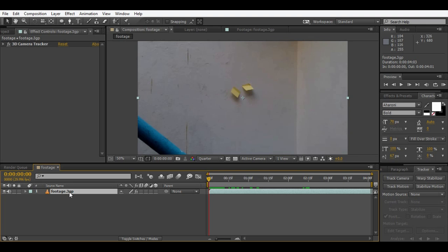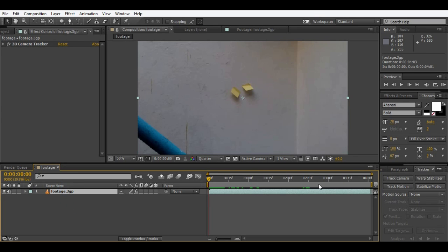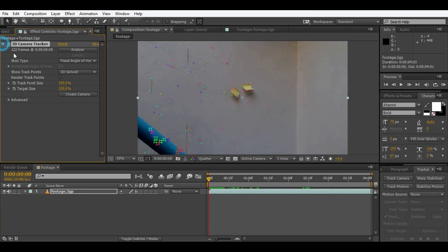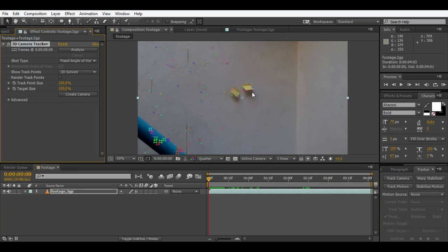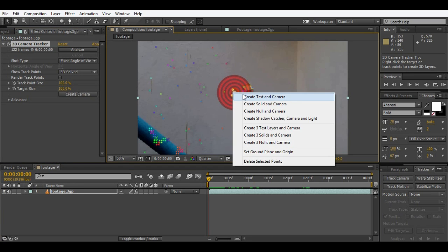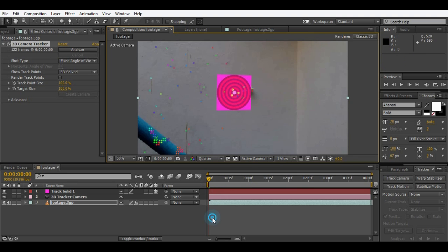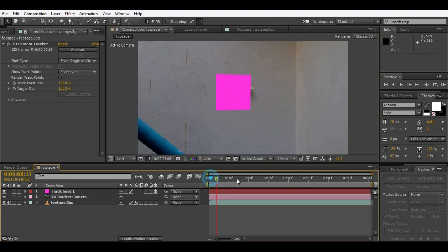3D track the footage. This is our footage. I 3D tracked it from the tracker. So here is our result after tracking it. Just create a new solid and camera. Right-click, create solid and camera like this.